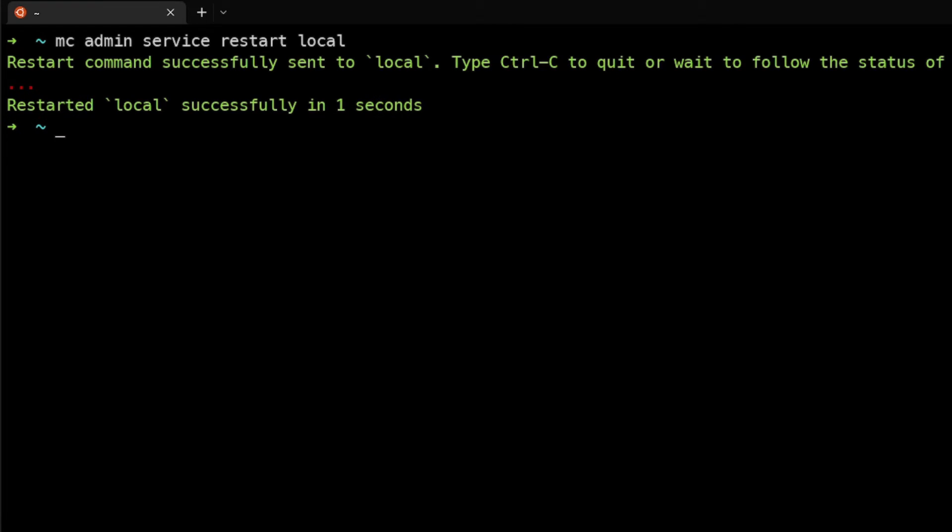And we've restarted the local service. In this case, local just means that's what we named it. You could have the MC command configured to go out to multiple servers and do this. So maybe you are running some sort of automation that updates the client on all of these, and then you can simply use the MC command to do a rolling release and update them one at a time, whatever you happen to have named them here.